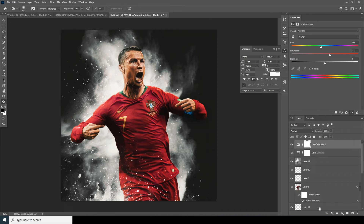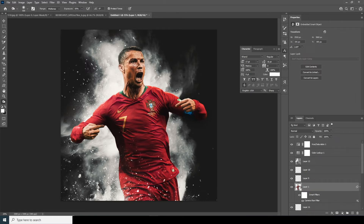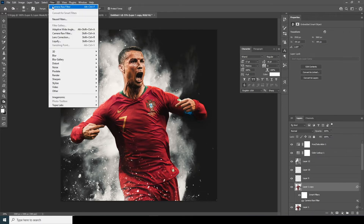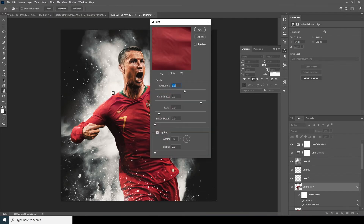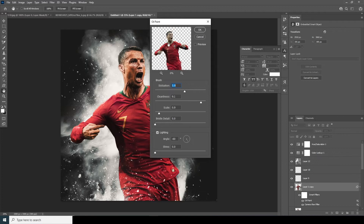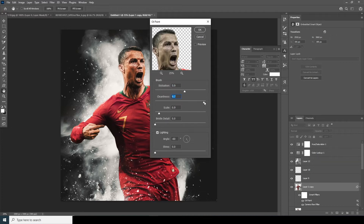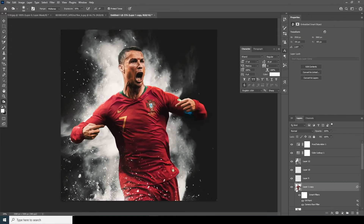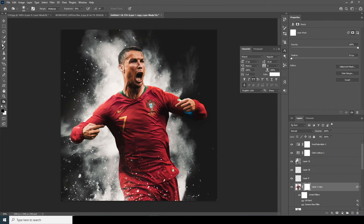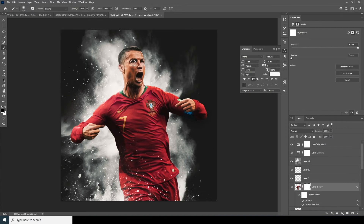Let's make a copy of this layer with Ctrl+J, then go to Filter and apply Oil Paint. Let's see how that looks. Create a layer mask, go to the Brush tool with a general brush, make sure the color is black, and mask out the parts affecting the eyes and surrounding areas.